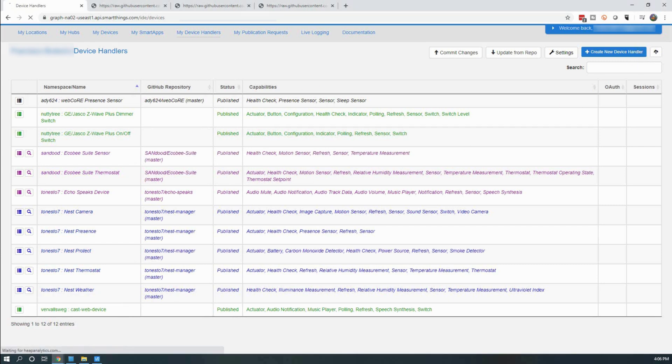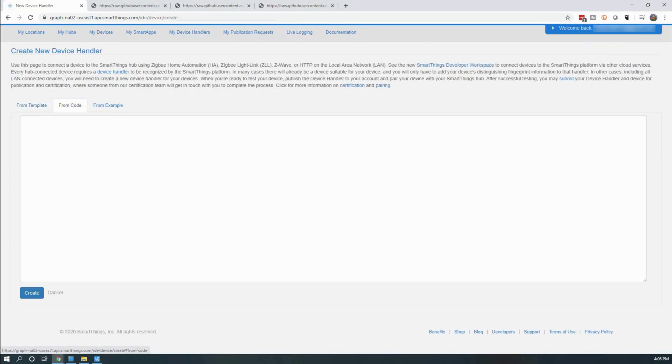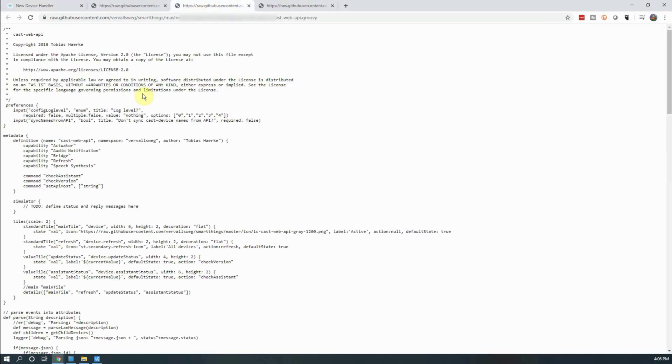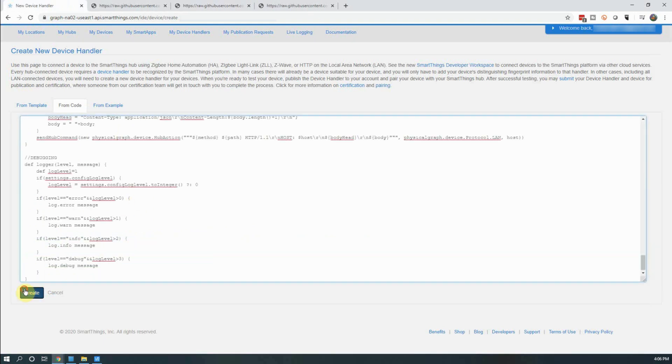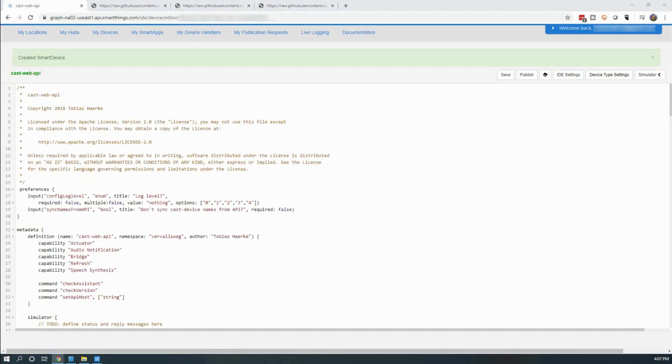You will need to repeat the previous steps one more time to add a second device handler. Make sure you publish this one as well.